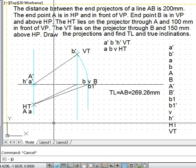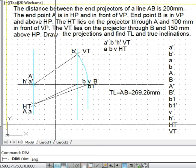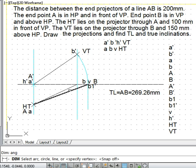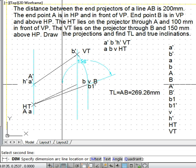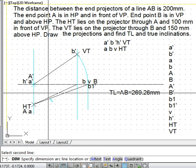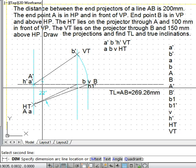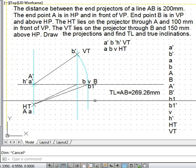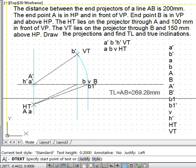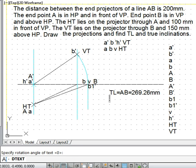For true inclination, we type the dim command and then 'ang' for angular. We switch off the snap, pick the true length line and the xy line, and note that the angle is 22 degrees. This true inclination was visible in the top view, which gives the inclination with VP — that is phi. So phi = 22 degrees.